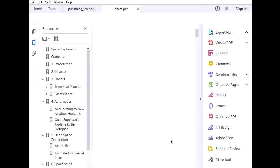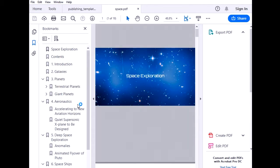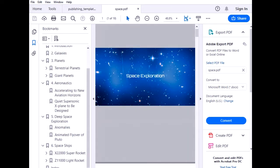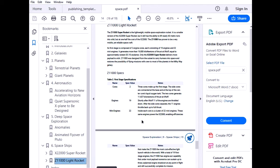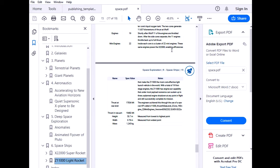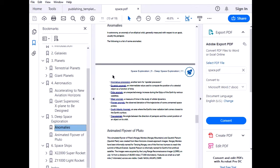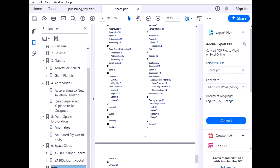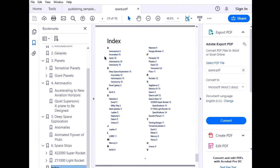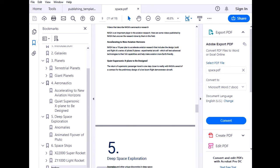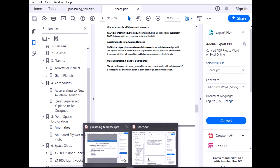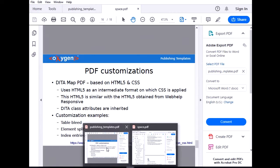So the table doesn't bleed anymore. It wraps. The anomalies are all on the same page. And the index. You get the title of the topic. And the page number right next to it. So mission accomplished.